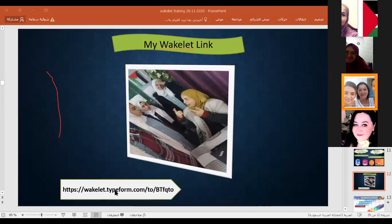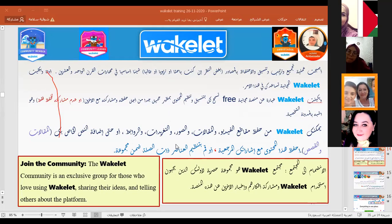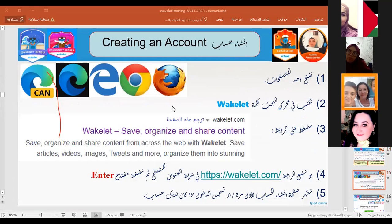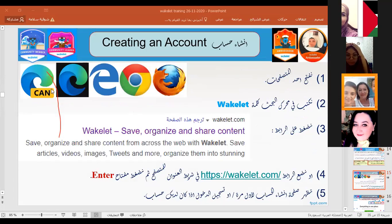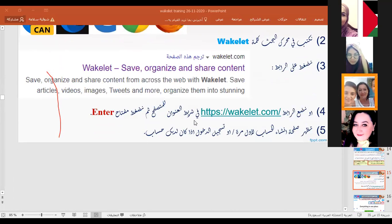This is the link for my Wakelet. To create an account, you can use any browser — Google, Firefox, etc. — and search for Wakelet, then choose the first result, as we will see practically.